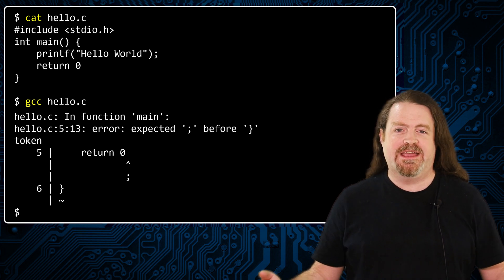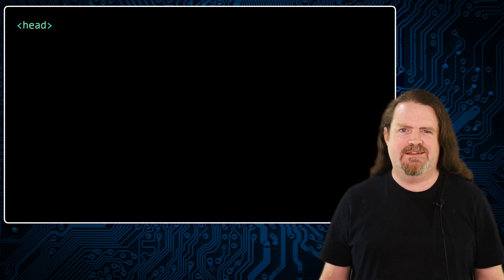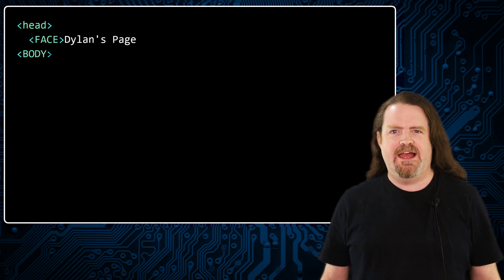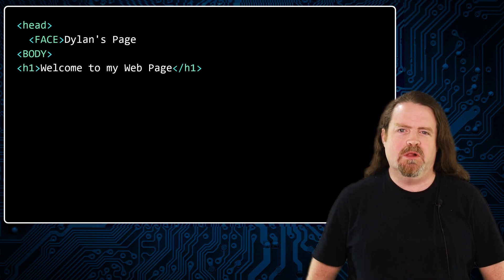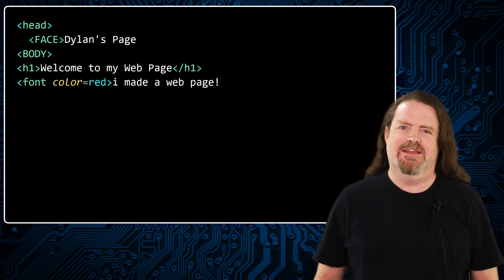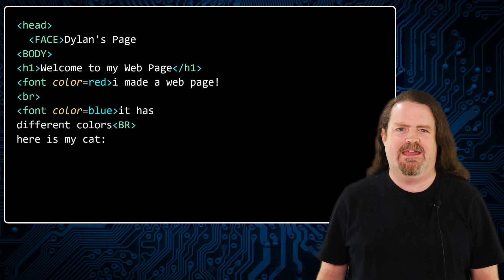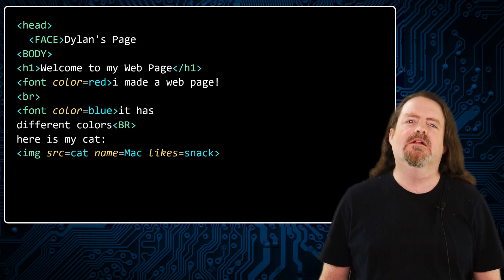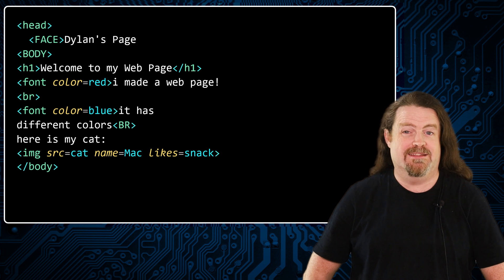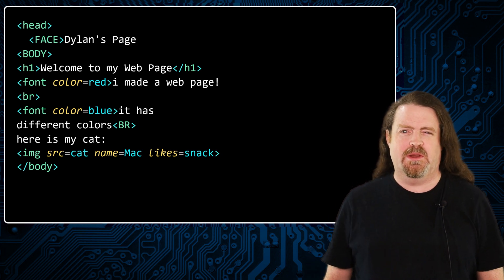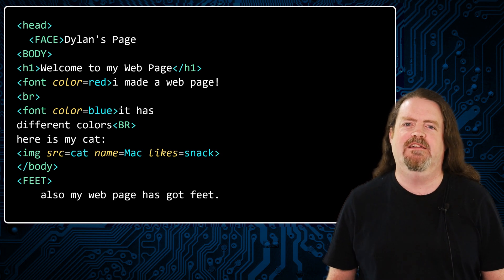Let's try it. Let's make a web page here. We're going to give our web page a head element, and then a body, and we know headings can go inside h1 tags, so we can add those. And now we'll put something here in red, and a line break, and something in blue. Let's add a picture of Mac — image, source equals cat, name equals Mac, likes equals snack. And then we'll close the body, and then if we've got a head and a body, we probably need feet as well, so we'll put in some feet, and then we'll close it with slash html.